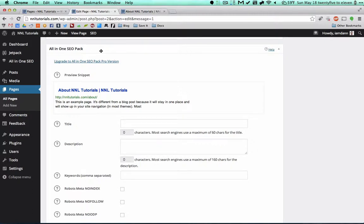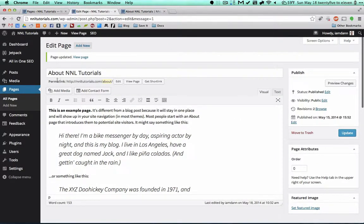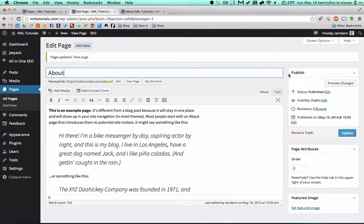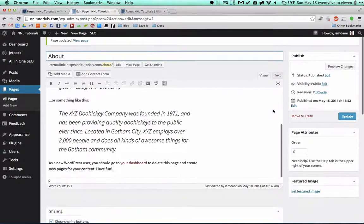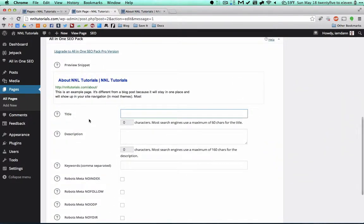It automatically makes things basically SEO friendly and helps you get to the top of the search ranking with doing very little work. So right here we did About NNL Tutorials, and actually we can just change this to About because they know what they're on.